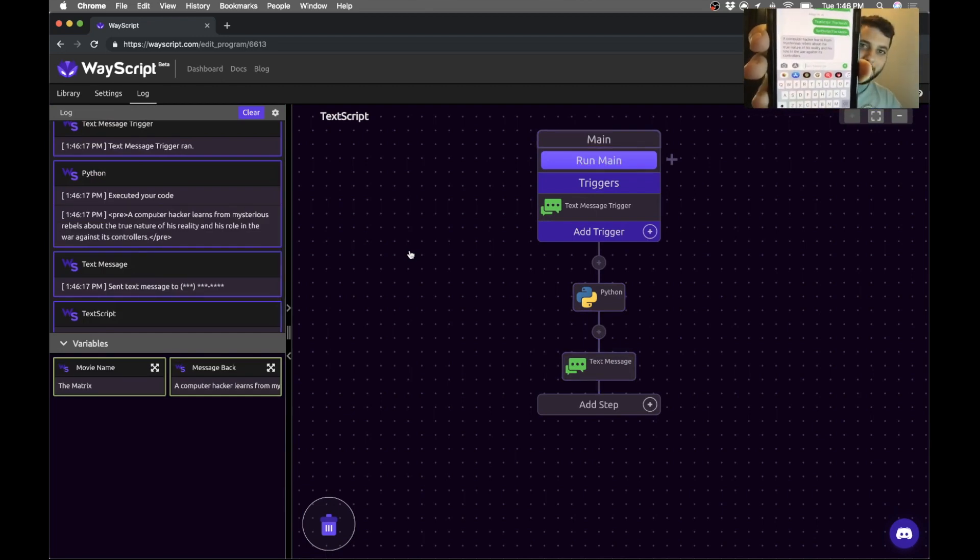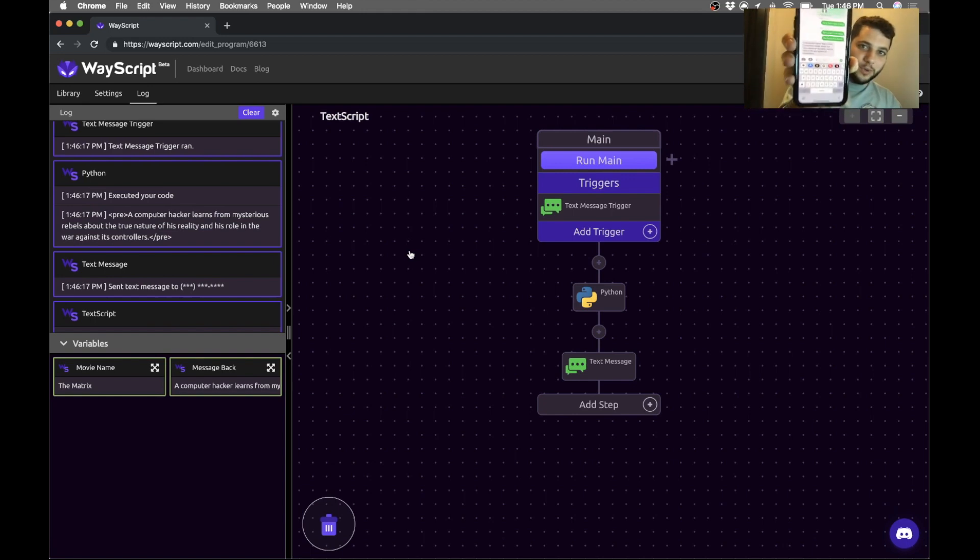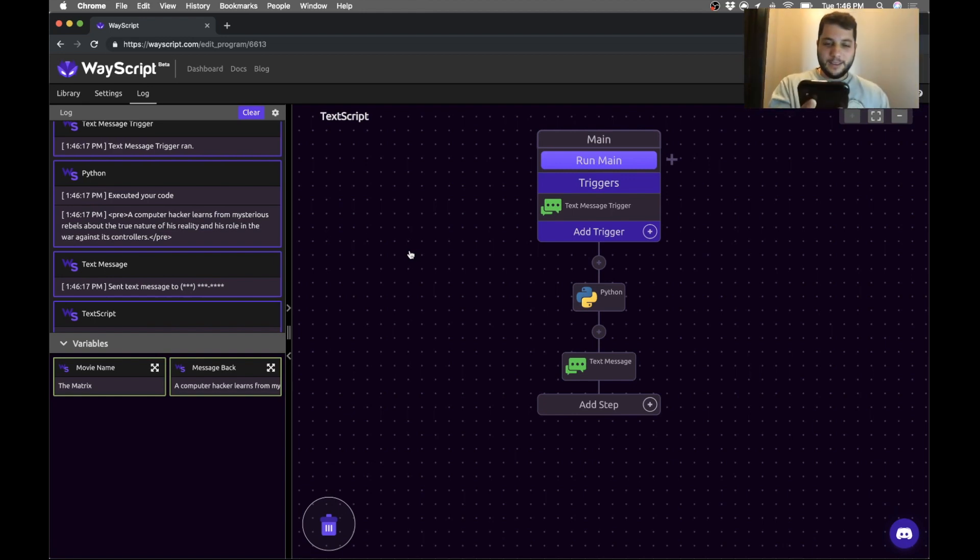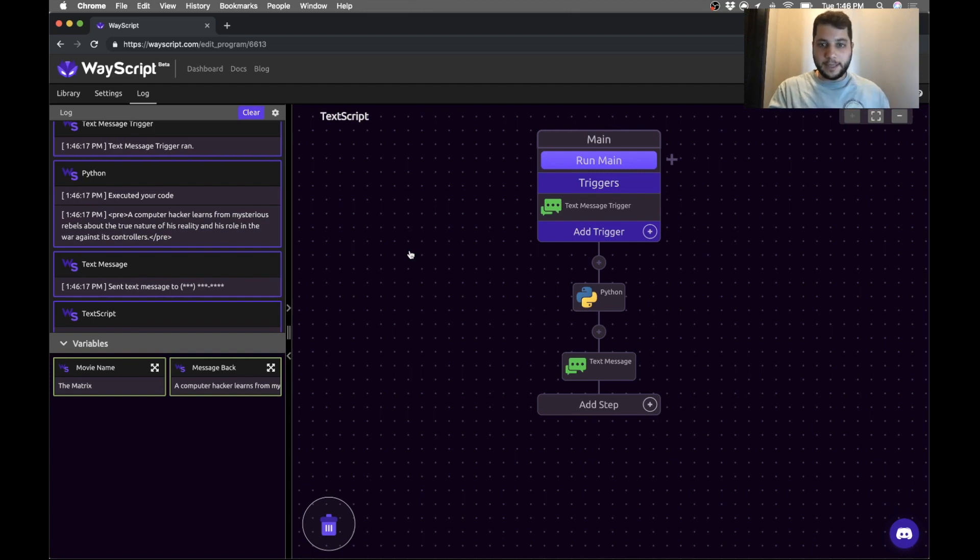Hopefully you can see that—first time showing the real-time text message result via a video. But that's it.